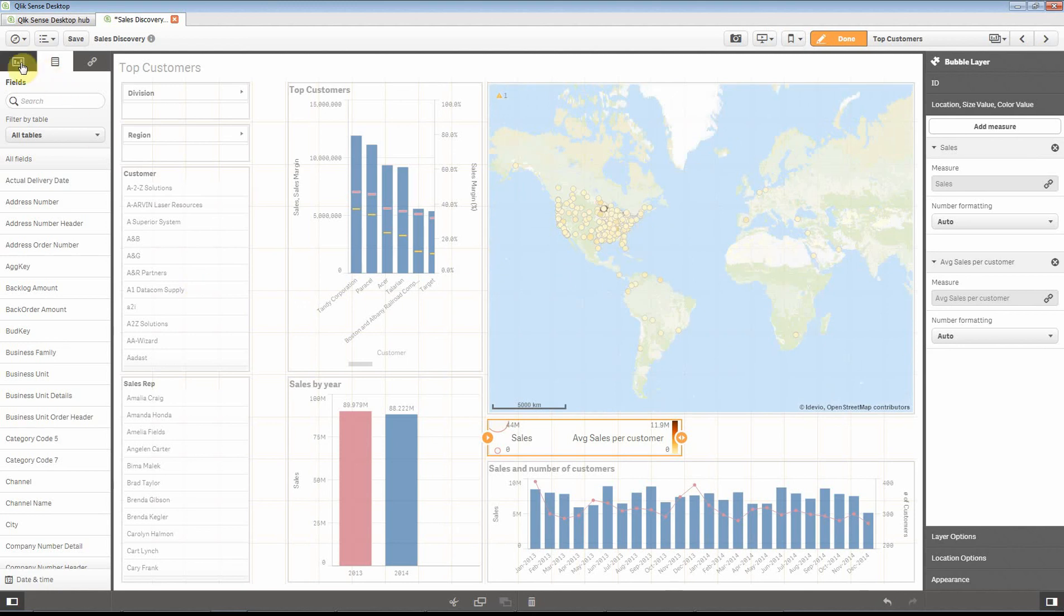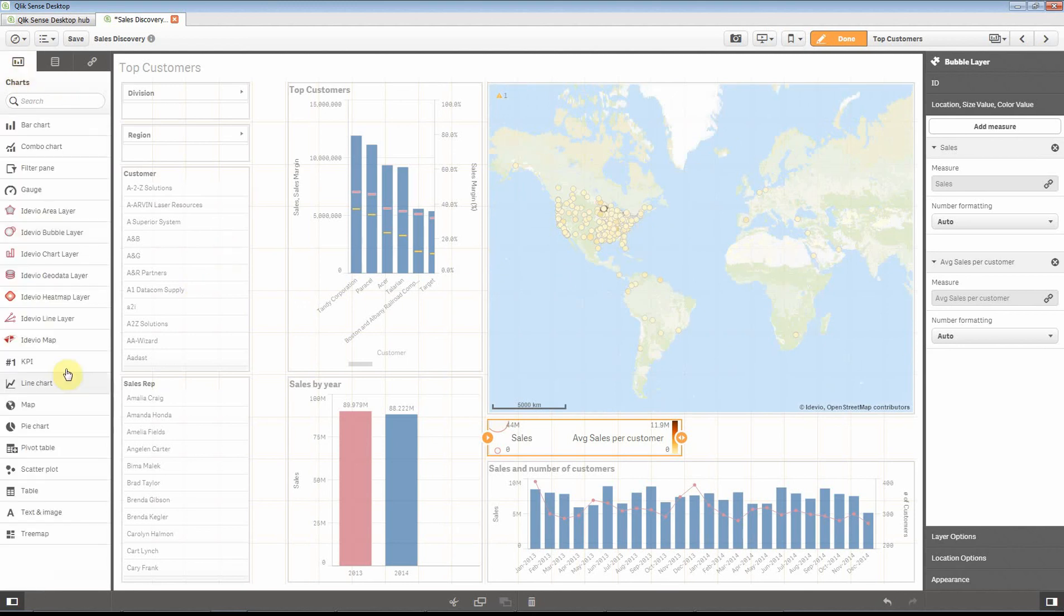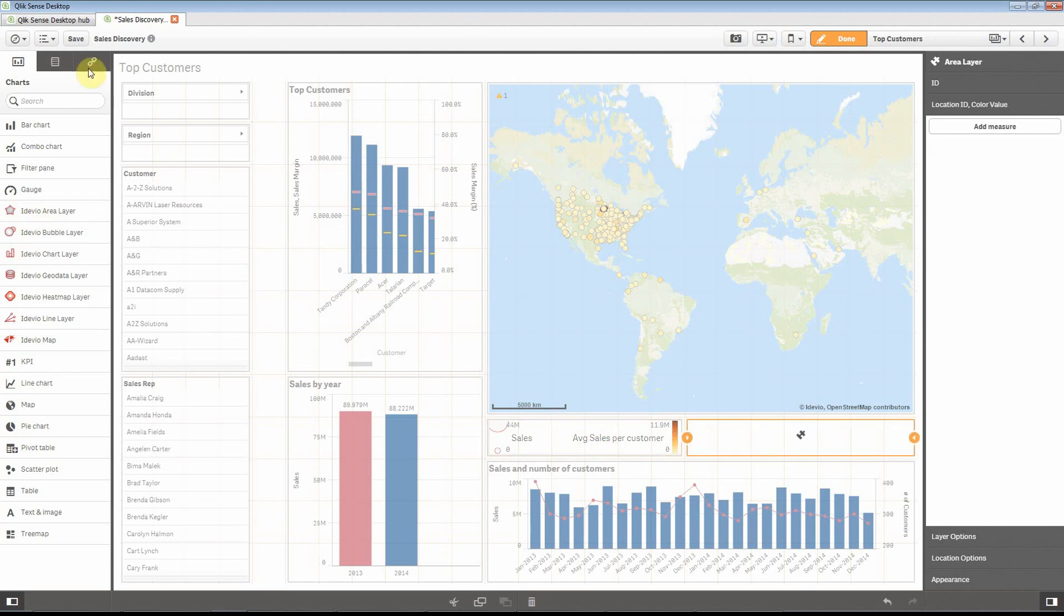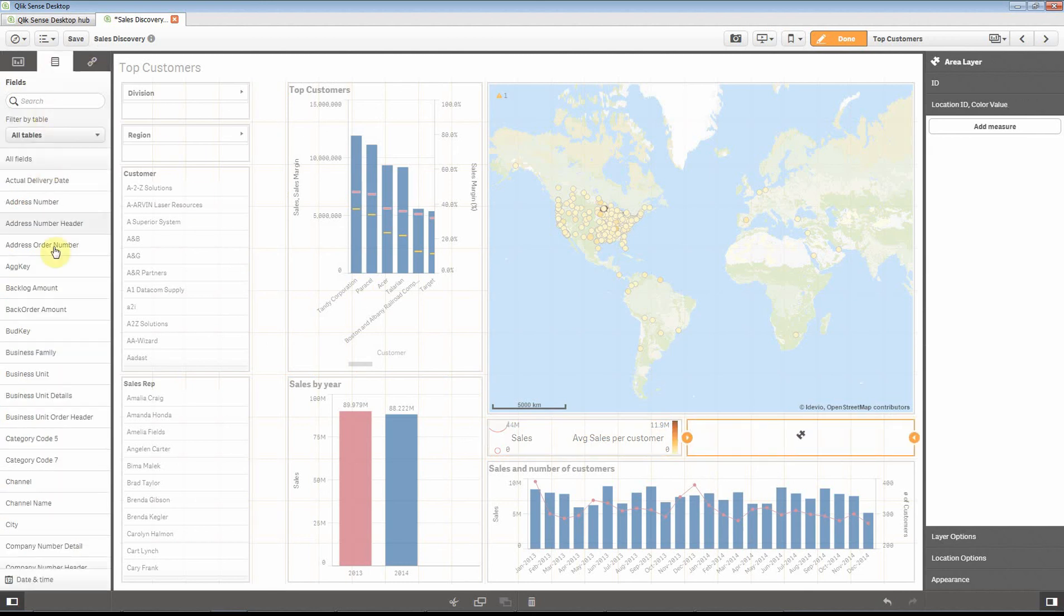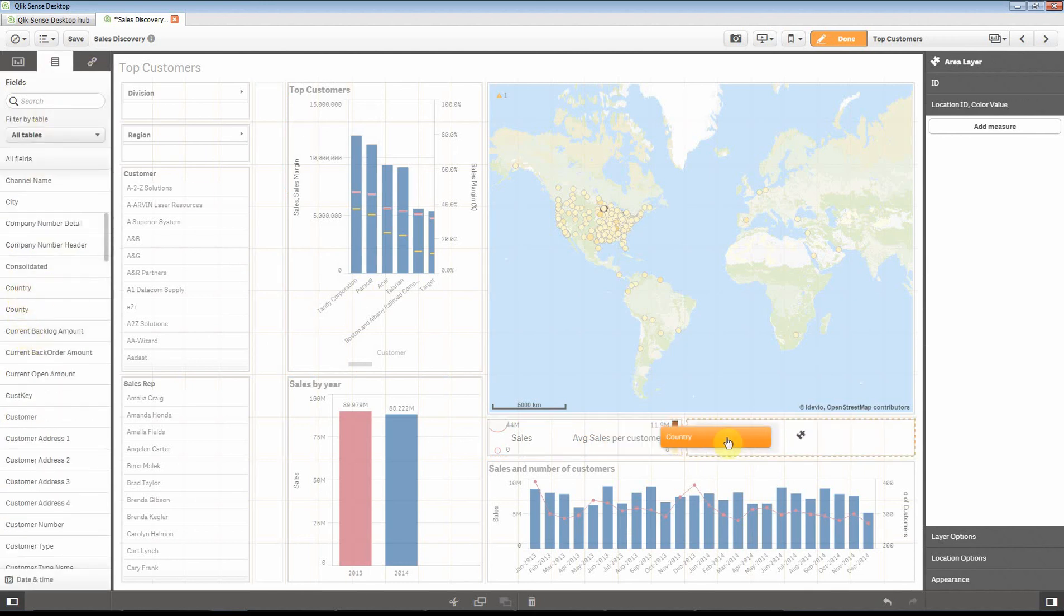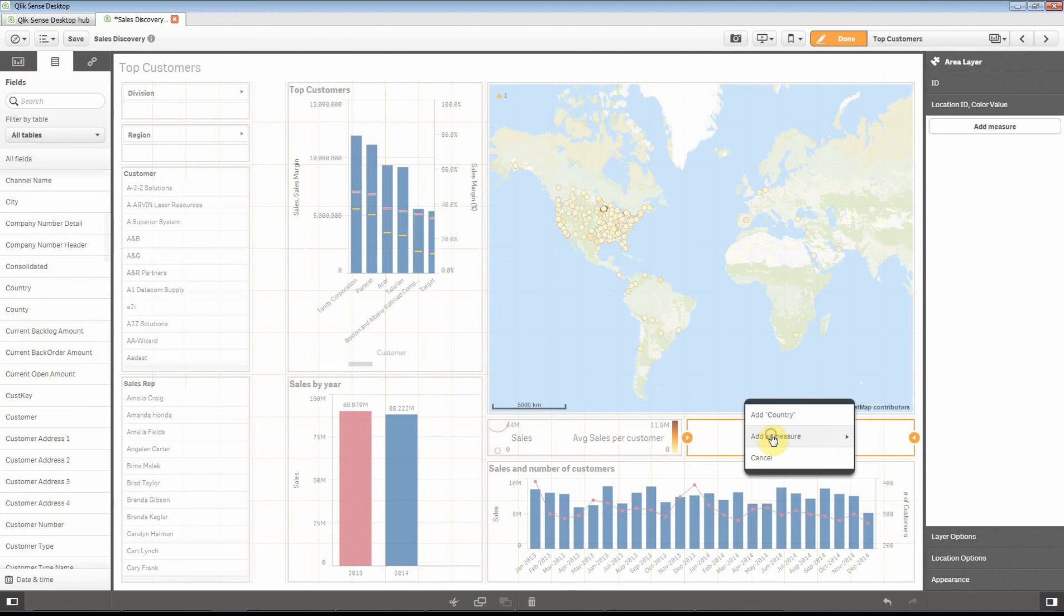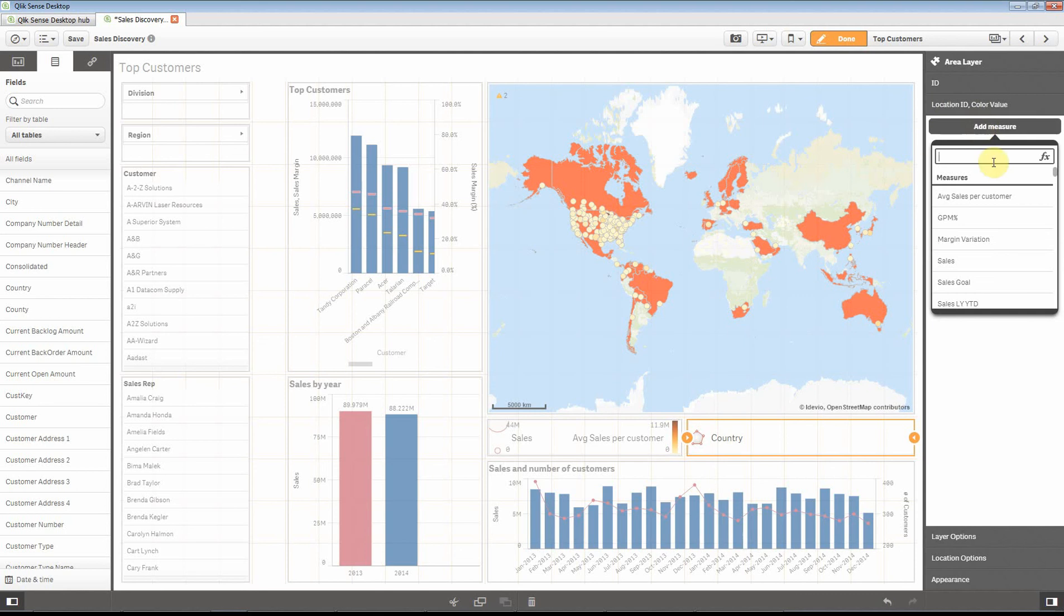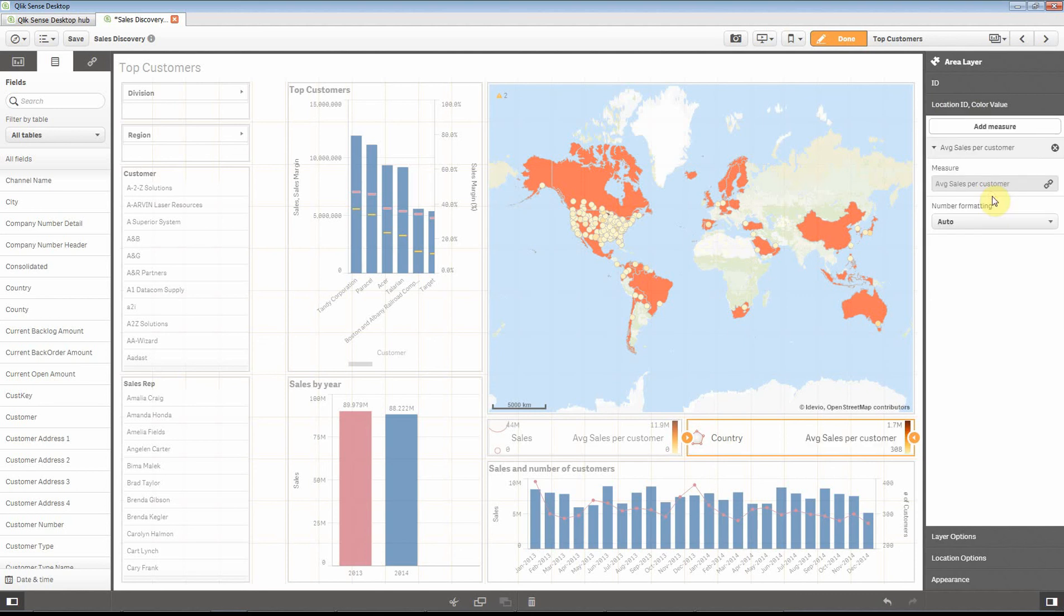But let's not stop there. Let's add some aggregated information based on country. Then we use an area layer. We're going to use the country to aggregate on and we put that in the dimension. And in the same way we use some measure to control the color. And there we are.